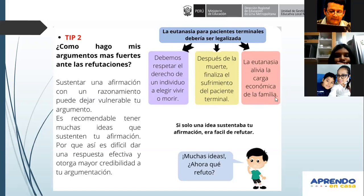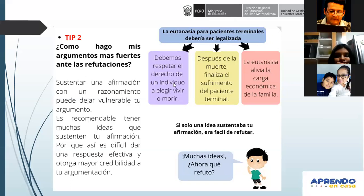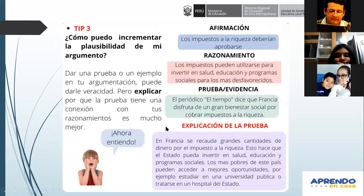Lo que se recomienda es que nosotros al momento de debatir presentemos dos o tres argumentos. No es mejor aquel texto argumentativo que tiene diez u once argumentos. Sino aquel que tiene dos o tres, pero con suficientes evidencias. Tampoco es bueno hacer un debate con solamente un argumento, porque si solo una idea sustentaba tu afirmación, era fácil de refutar. Recuerden que refutar es que otra persona ataque tu argumento.